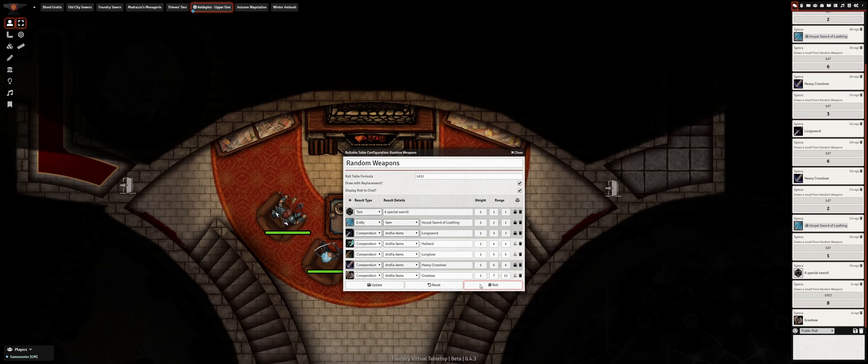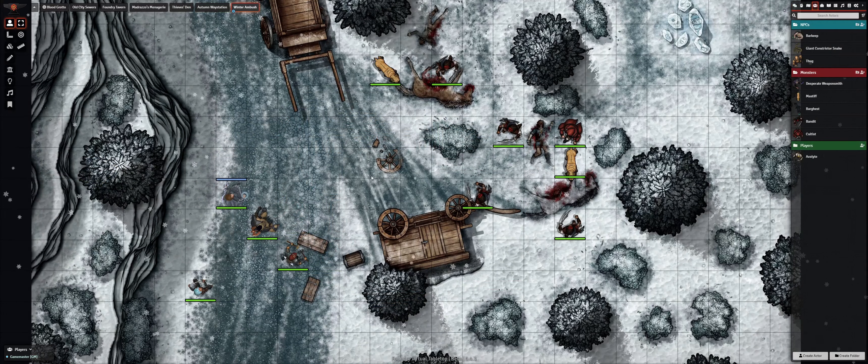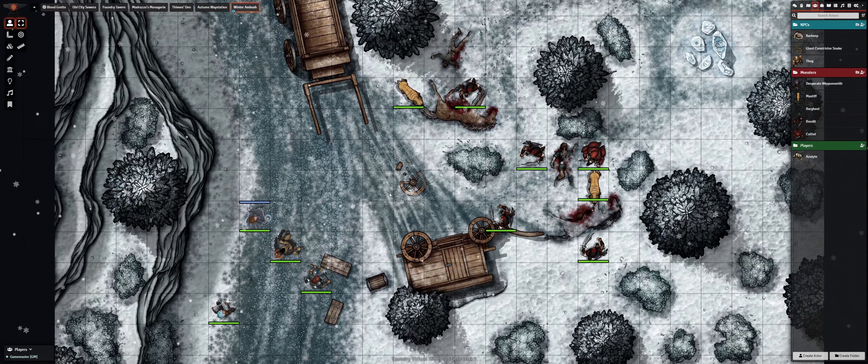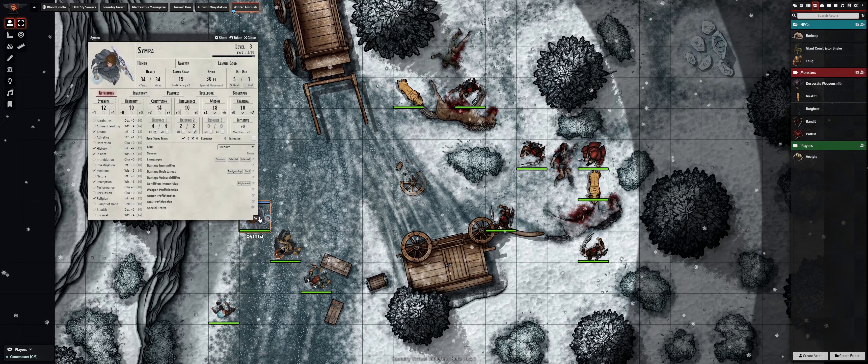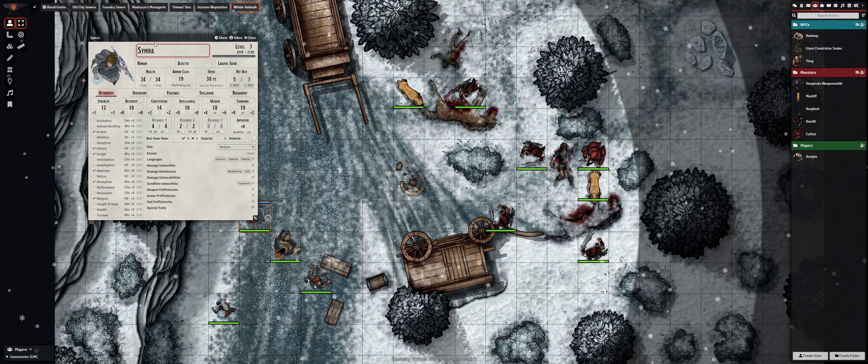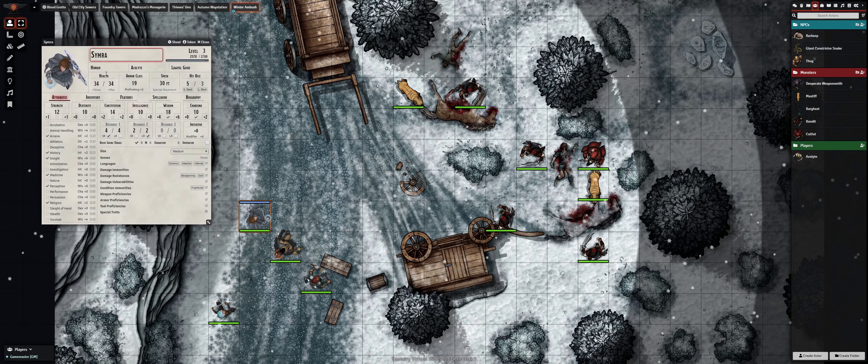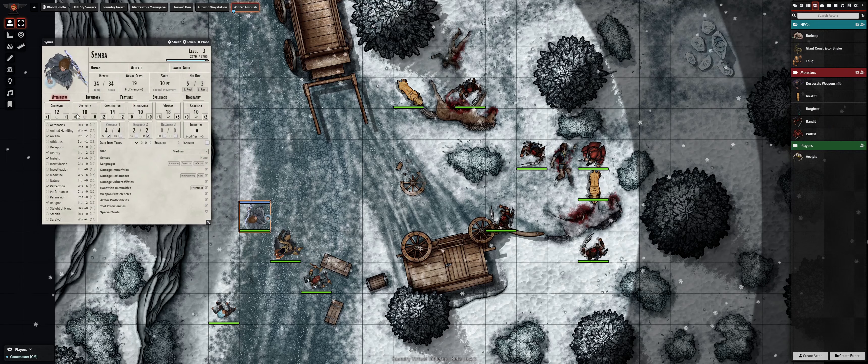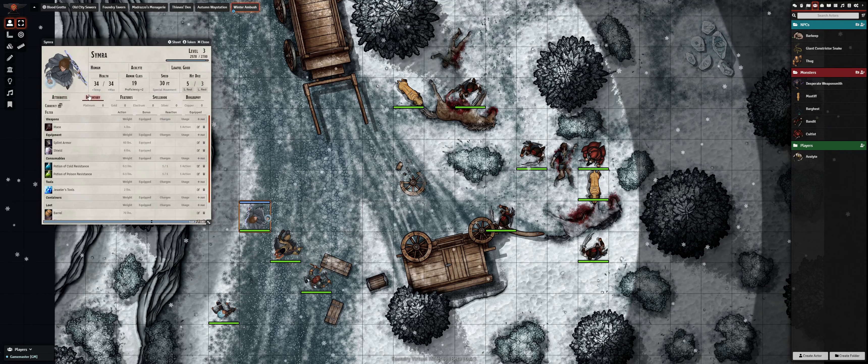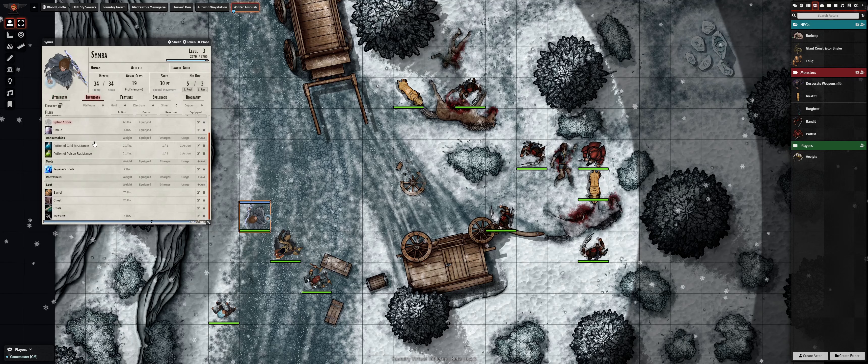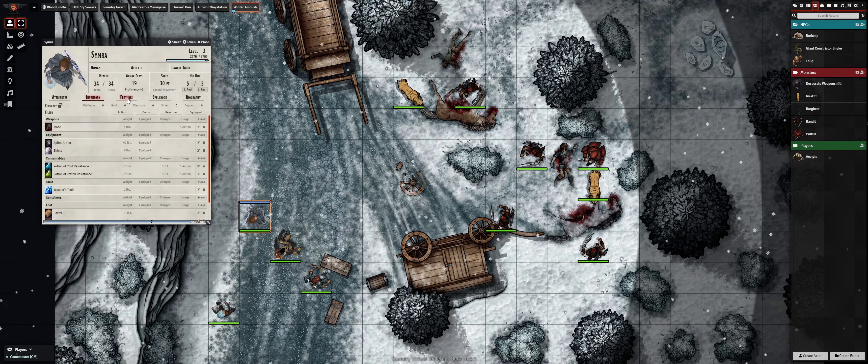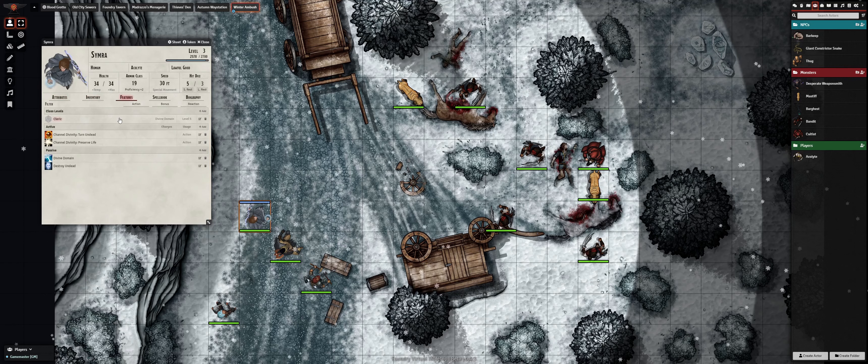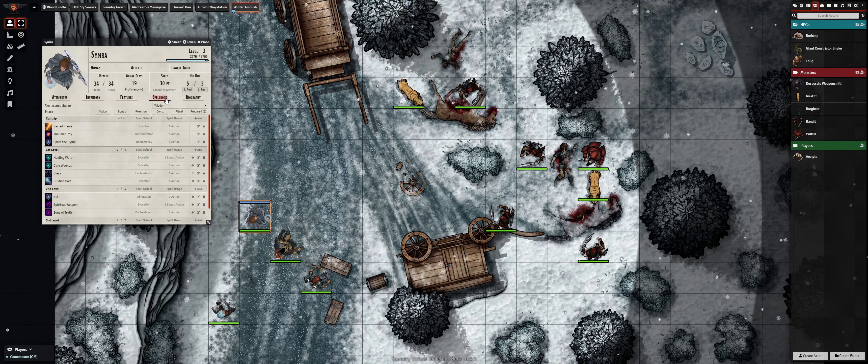The final new feature I want to highlight in this video is a major overhaul to the D&D 5e system, which expands and improves significantly upon the structure of the underlying data model to empower more features and modules built in the 5e ruleset. The default character and NPC sheets have been redone in a more clean, functional, and aesthetically pleasing style.